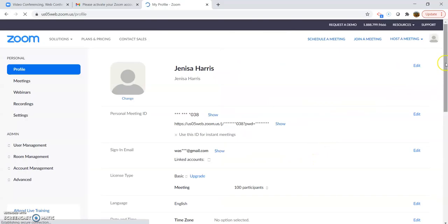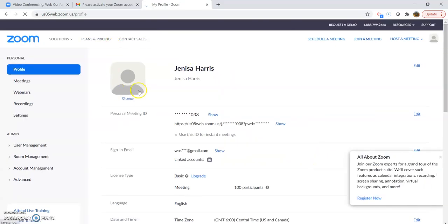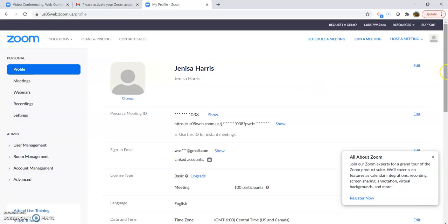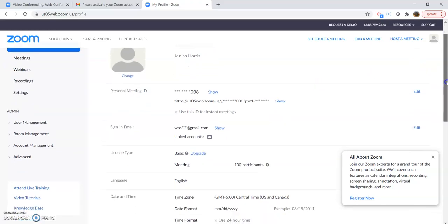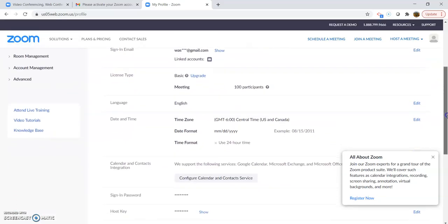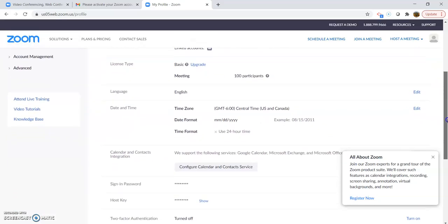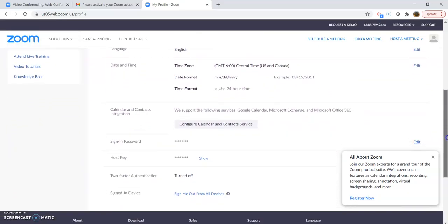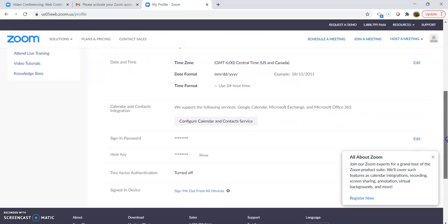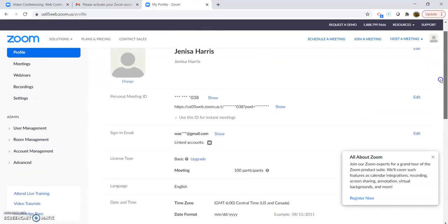So this is your account. You can change a picture of yourself right here. If you ever didn't have your camera on, your picture would be shown, which is kind of nice if you're in a meeting where you don't have your camera on. It has your time zone and different things, your sign-in and password. That's where you can do all that.